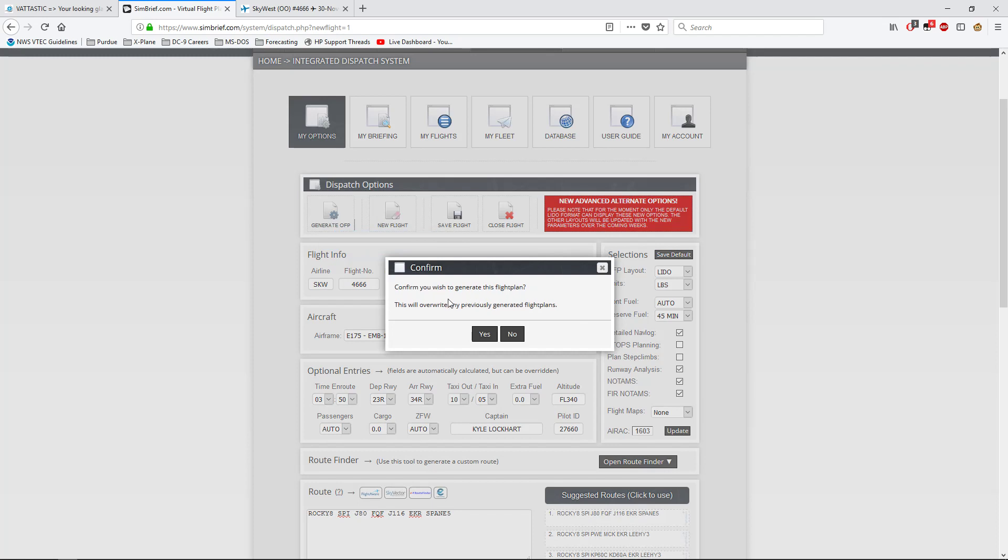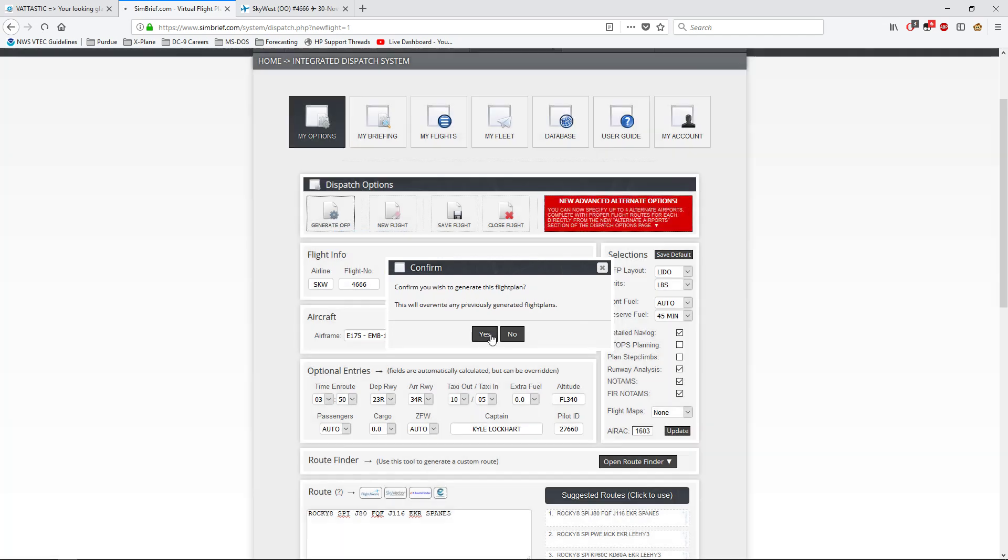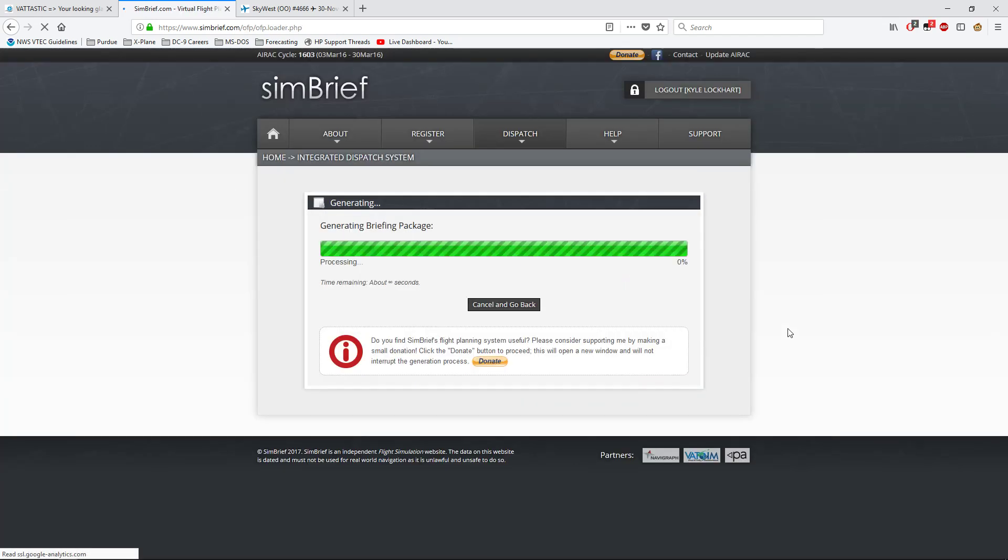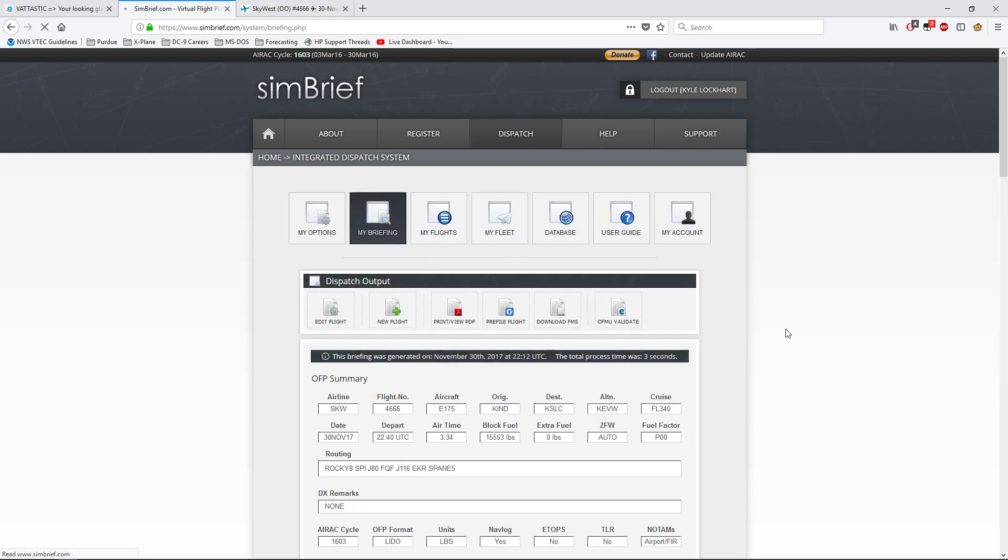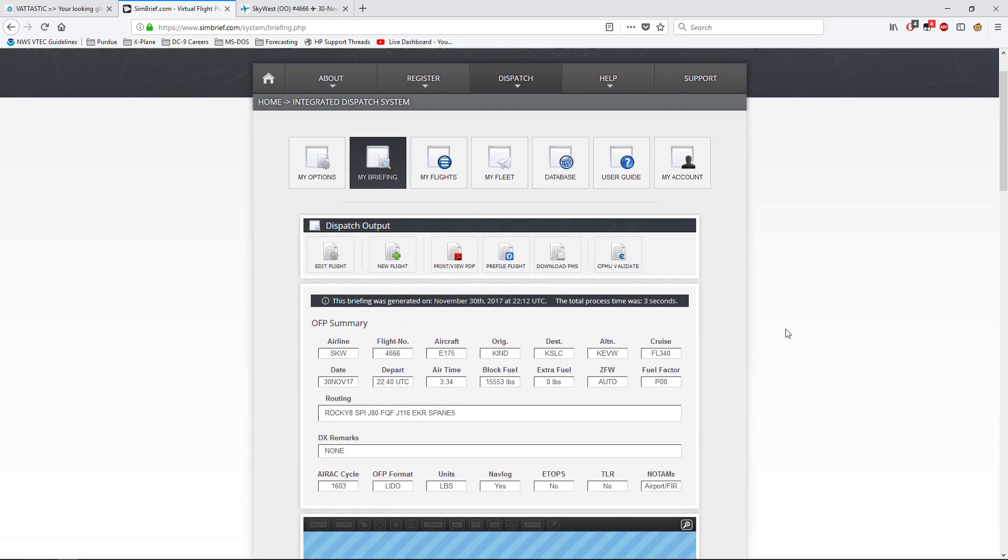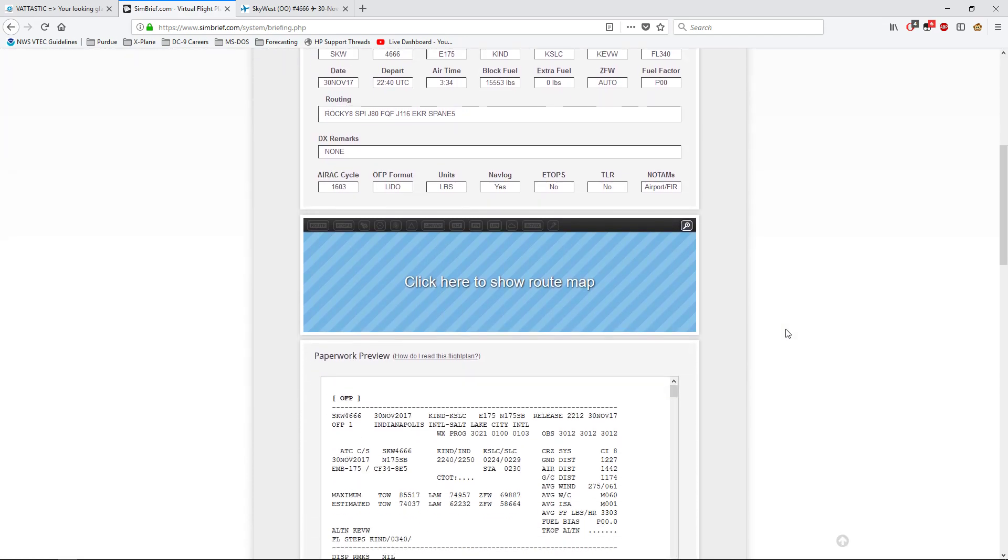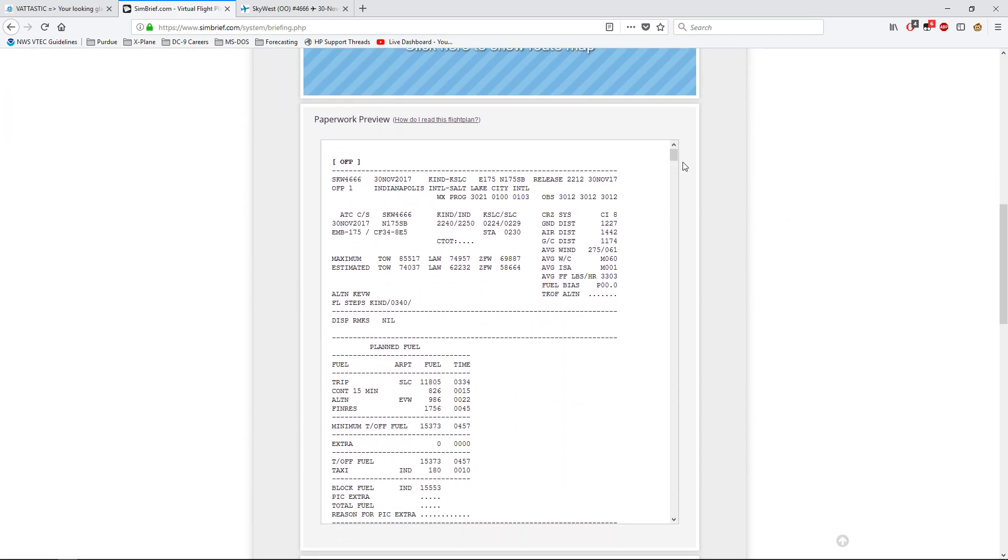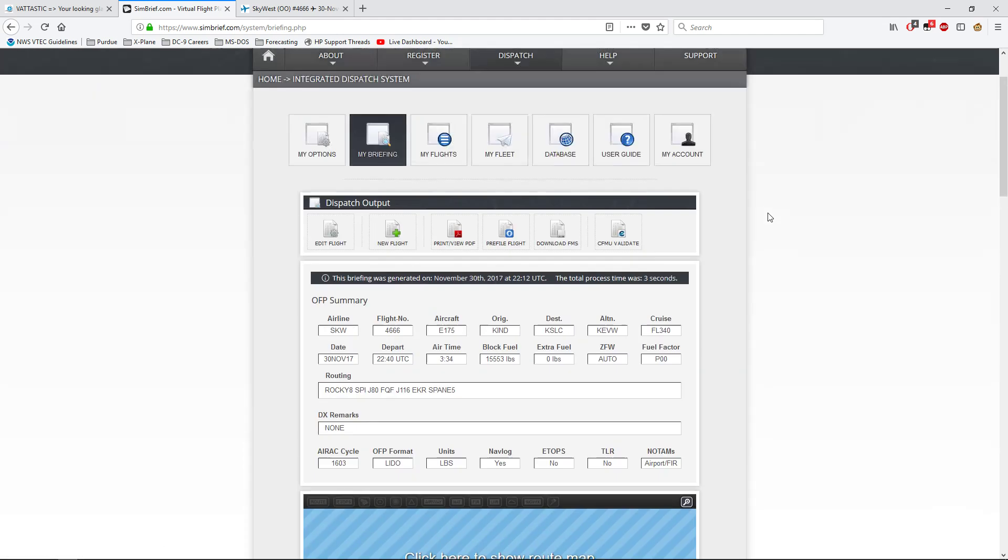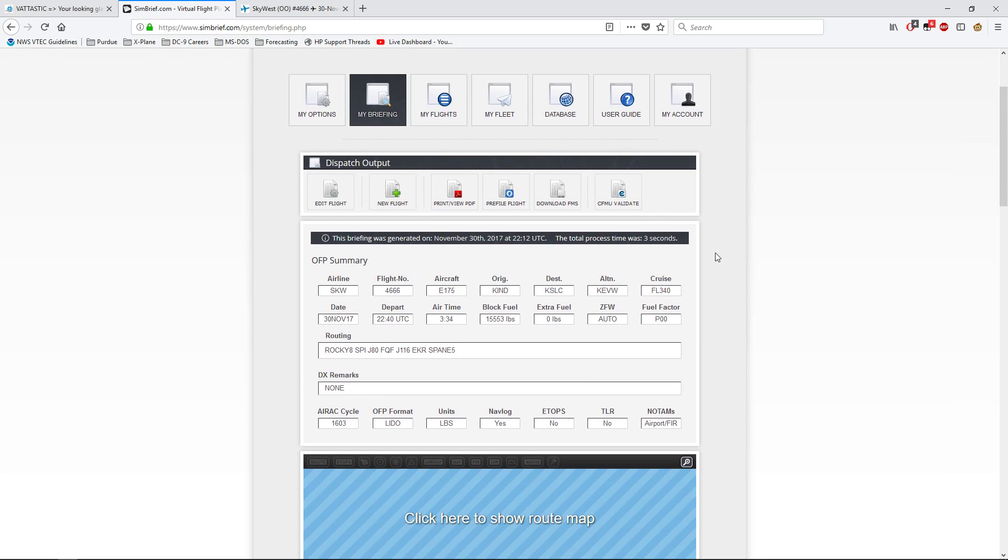Once you're satisfied with your flight, you come to generate OFP. And it'll ask you if you want to overwrite any previously generated flight plans. Click yes, or no if you don't want to. Once you get off of that, you will get this little guy. You'll get your paperwork review. And since I chose Lido, this is how I read this flight plan actually works.